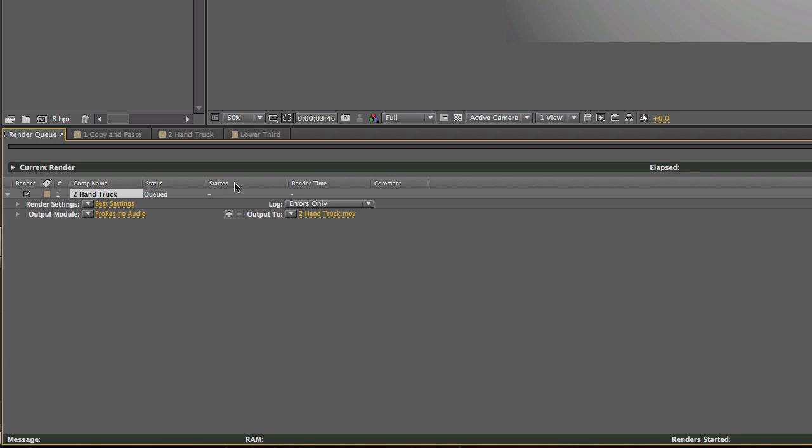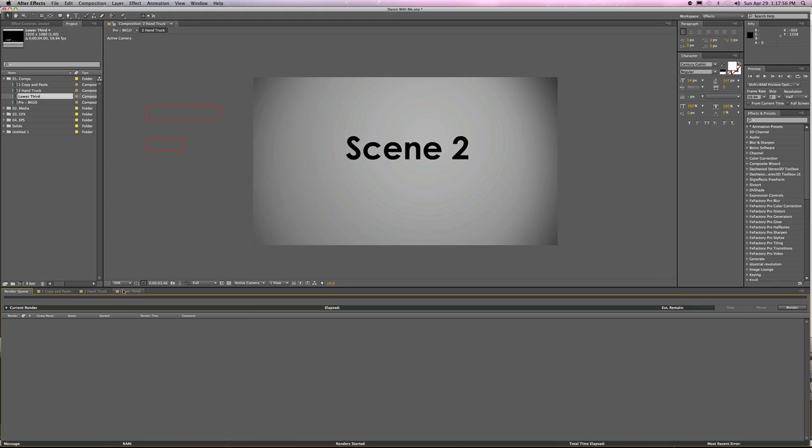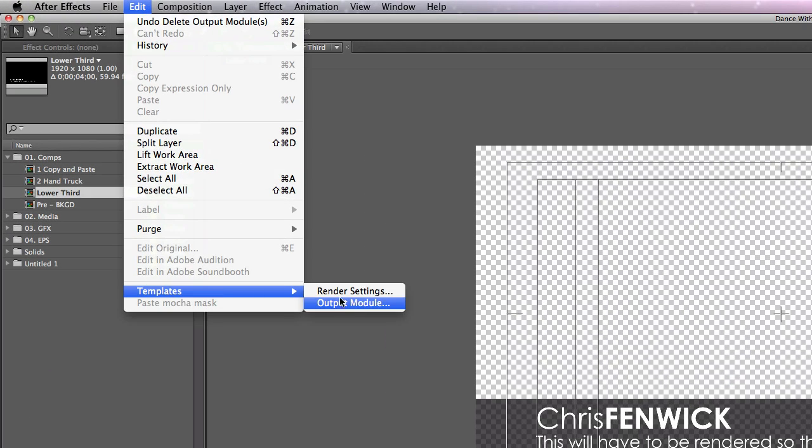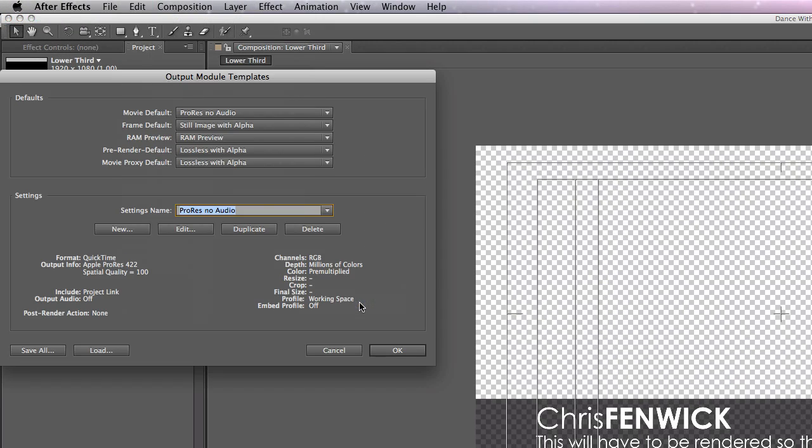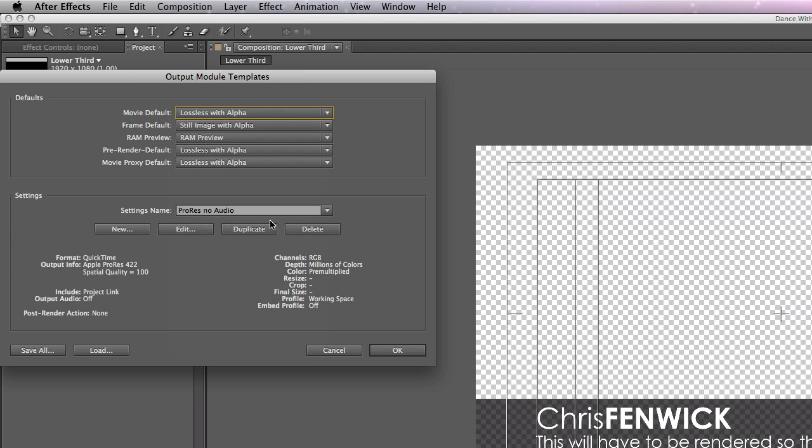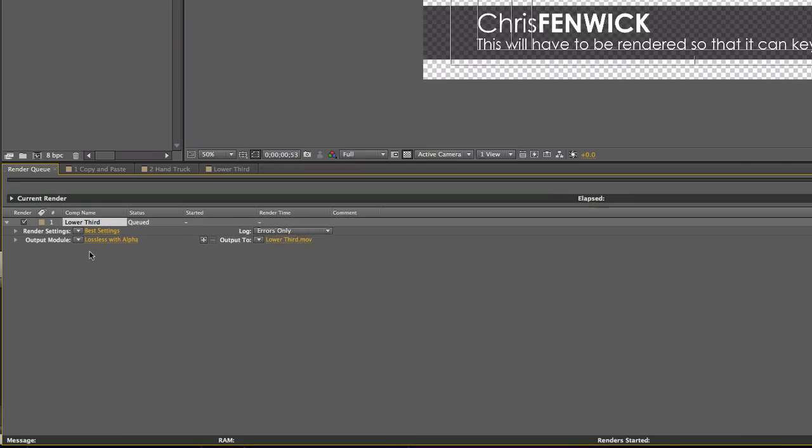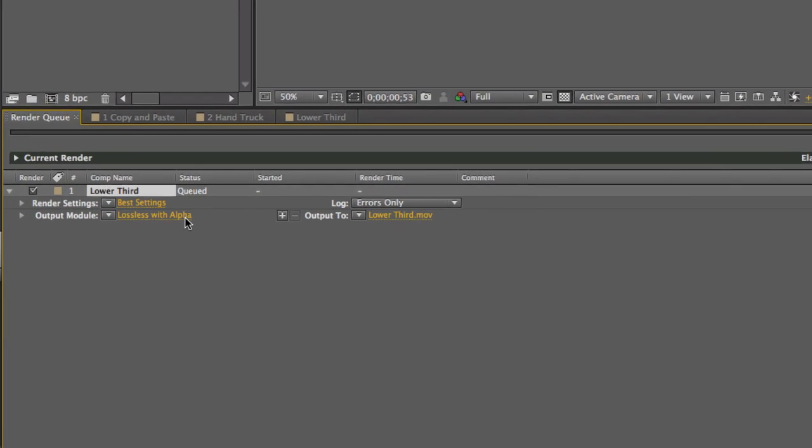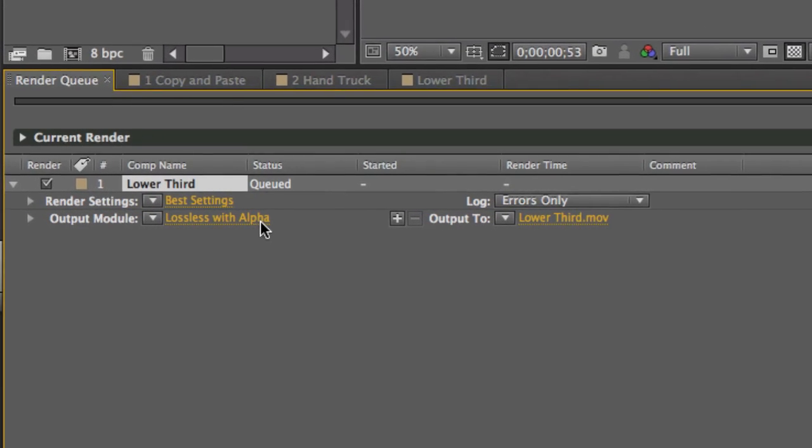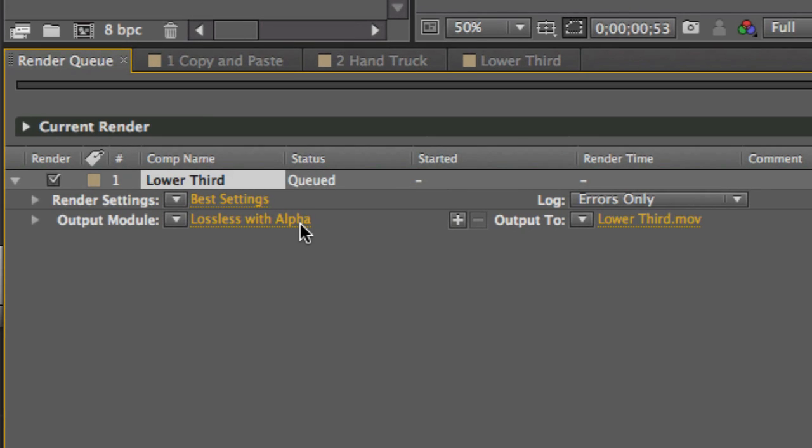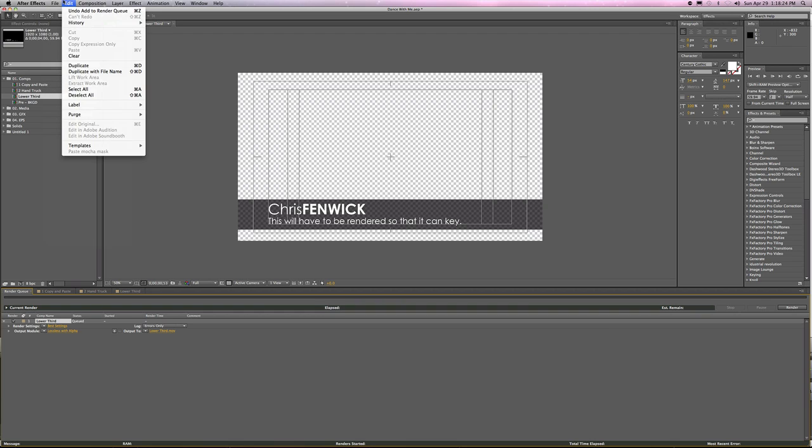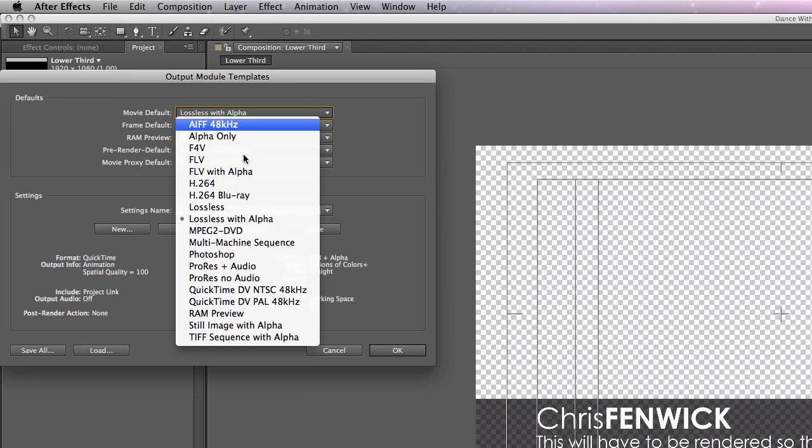But let's say I'm doing a project that has a ton of lower thirds. What I'm going to do is I'm going to go to Templates, Output Module. I will change my default to lossless with alpha. I'll click OK, and at this point, I'll take my lower third, send that to the render queue, and look what it's done. Because the thing you do the most, you want to do the most efficient. So if I'm doing 50 lower thirds, I'm going to take the time to go in and change my default to be lossless with alpha.